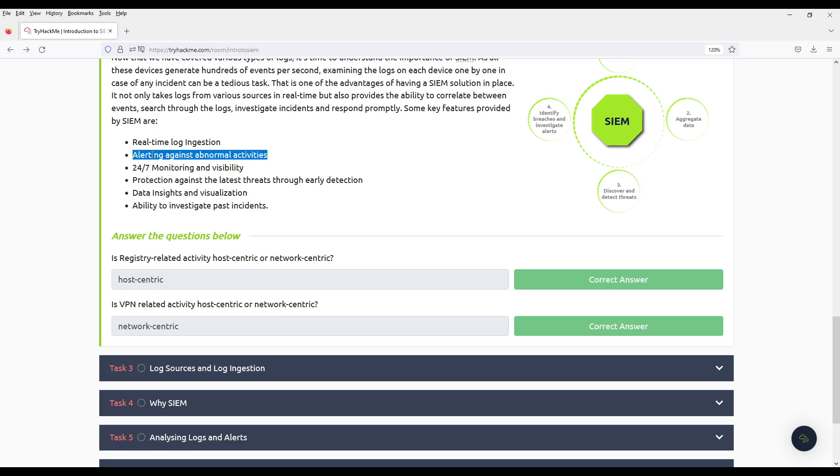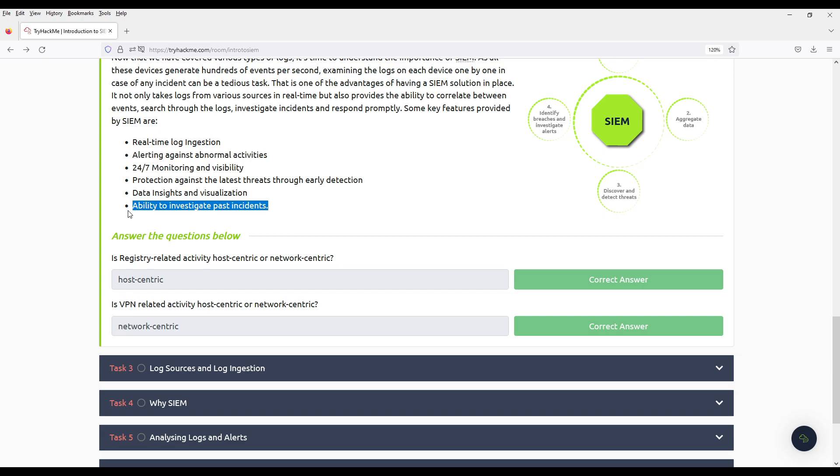24-7 monitoring and visibility. Protection against the latest threats through early detection. Detection is like you need to combine it with EDR or something like that, but just the SIEM itself just warns you. Data insights and visualization and ability to investigate past incidents. That is if you have the data.